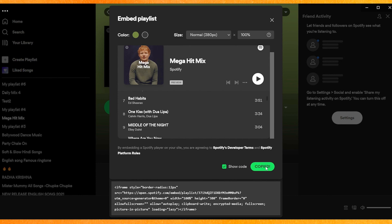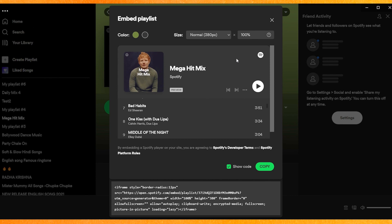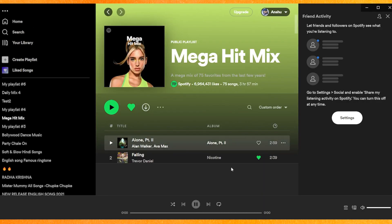Here is the embed code — just copy it and paste it into your Notion page. That's it! After that you will be able to see this kind of Spotify playlist embedded in your Notion.